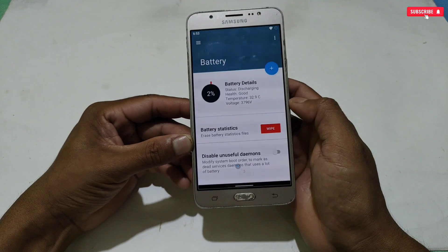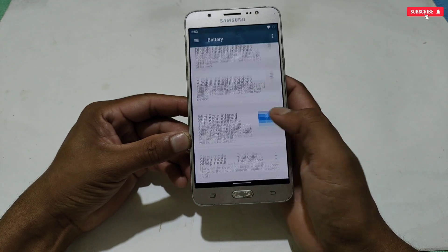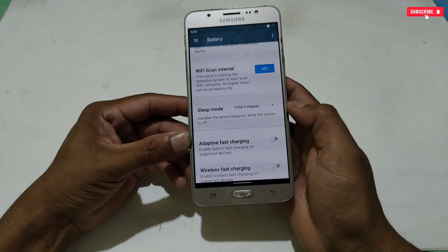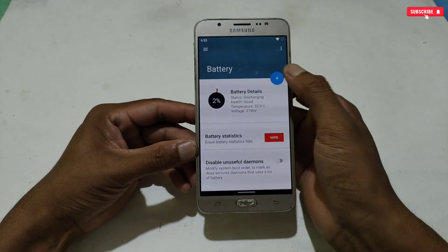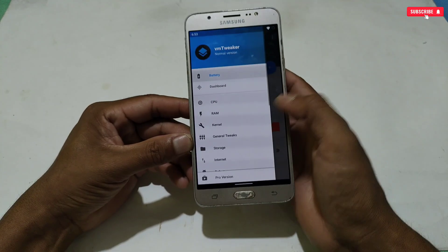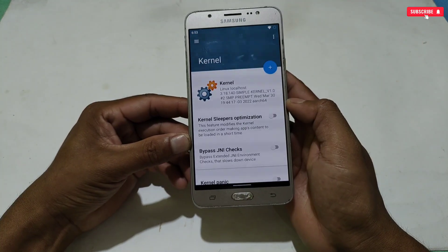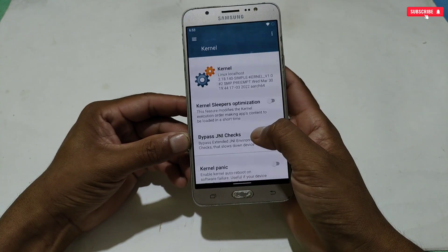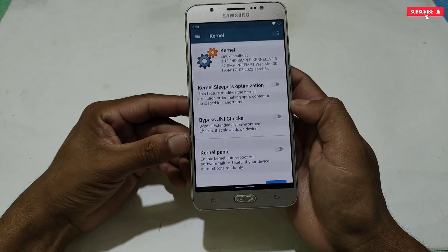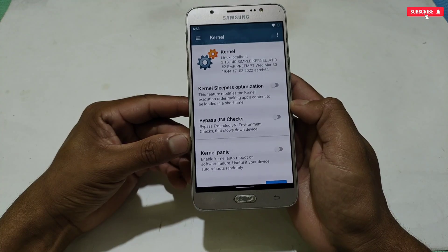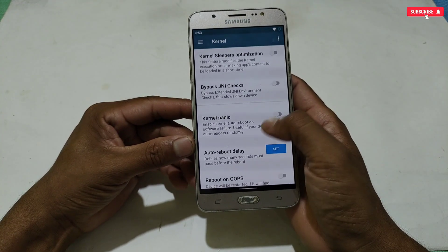I'm not going to apply battery tweaks because they may conflict with performance. If you are applying tweaks for gaming, do not apply anything from the battery section. Moving on, our next tweaks are kernel tweaks, which also have lots of options, but we will enable only the required ones.